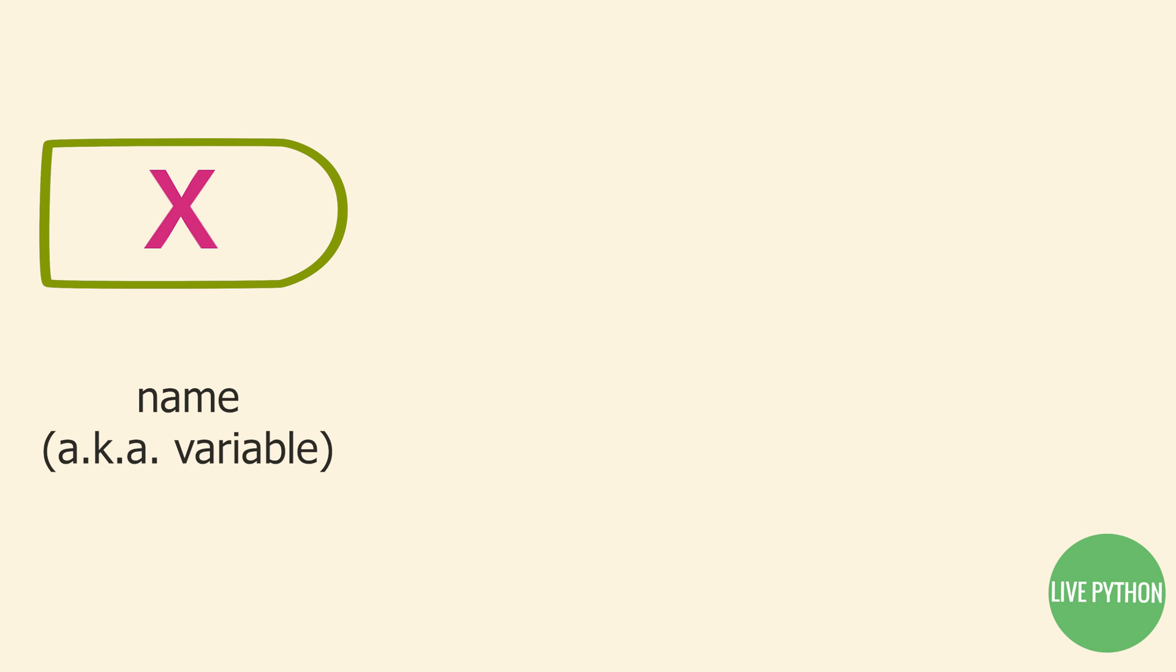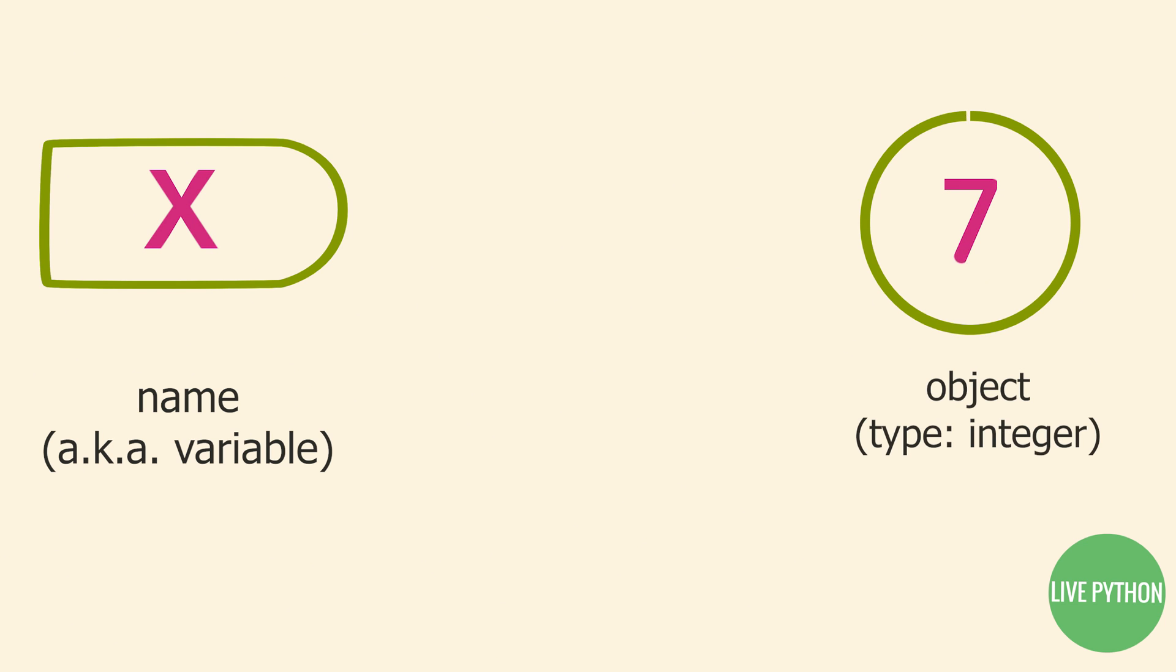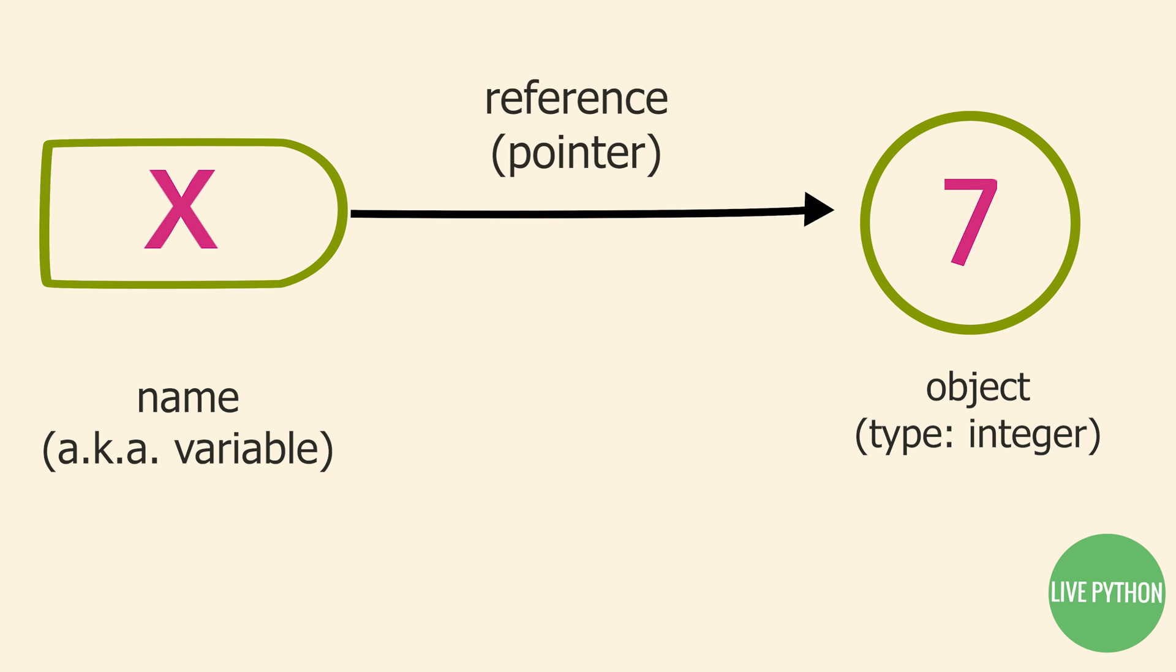The notion of type lives with the object and not with the name. The concept of a variable or a name is a generic one, and it merely refers to a particular object at a particular point in time.